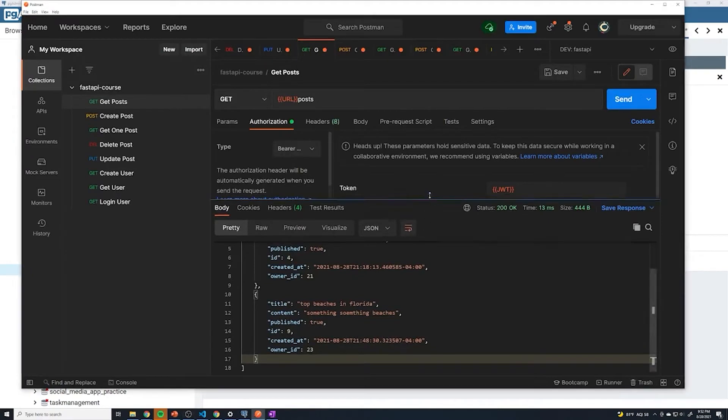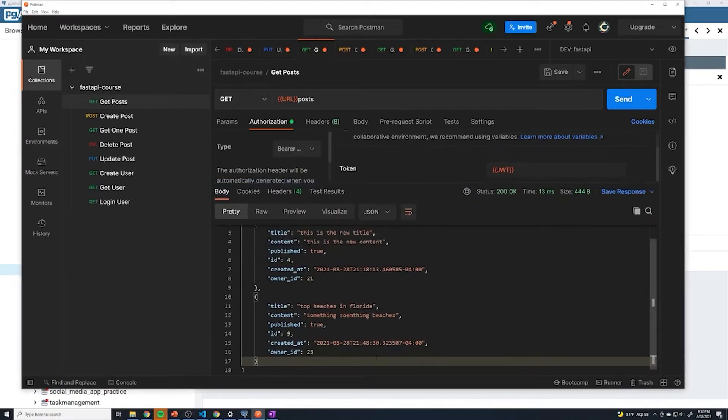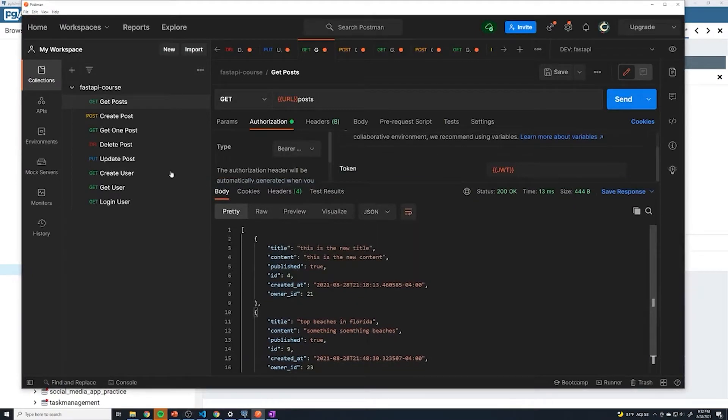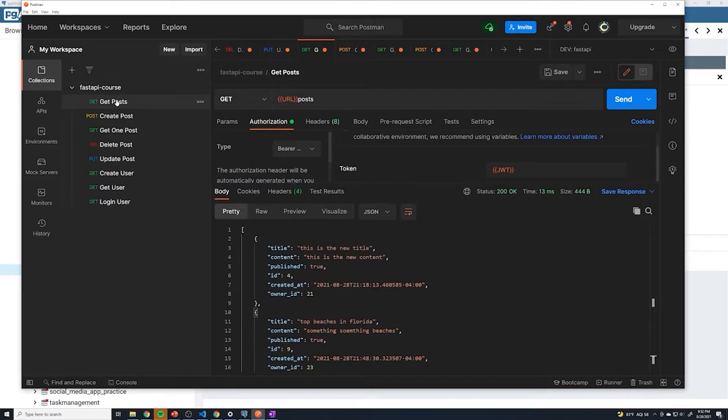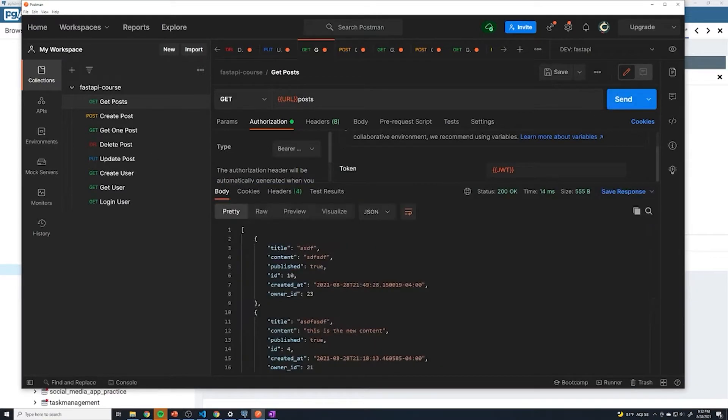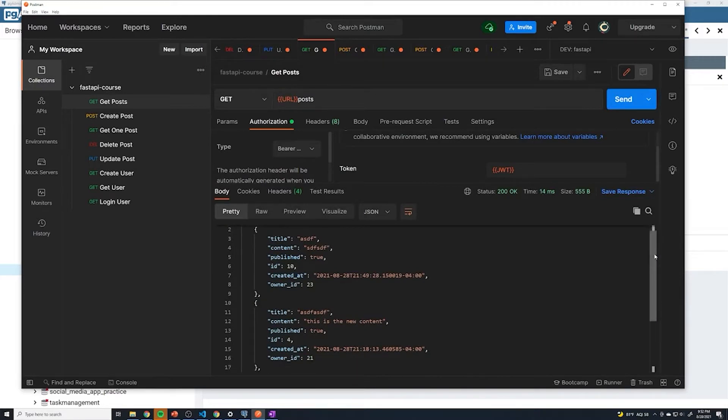Alright, before we proceed any further, I do want to talk about one last thing. And that is that when we do get posts, which is an authenticated route, so it requires you to be logged in to retrieve the posts. If I try to retrieve the post, you'll see I get posts from every user.